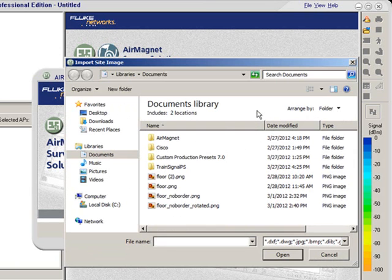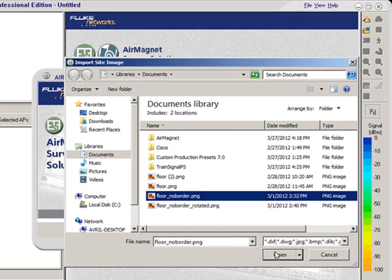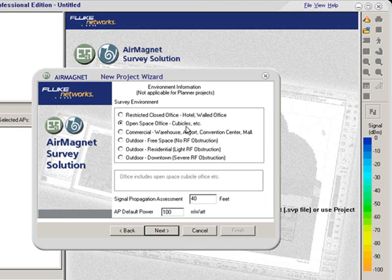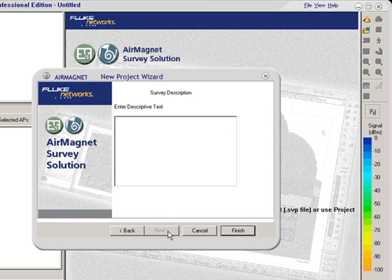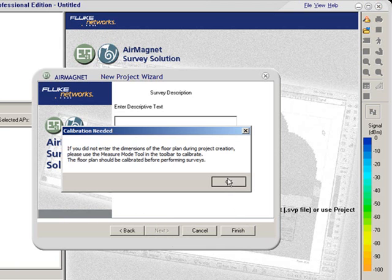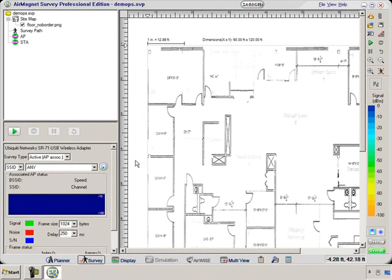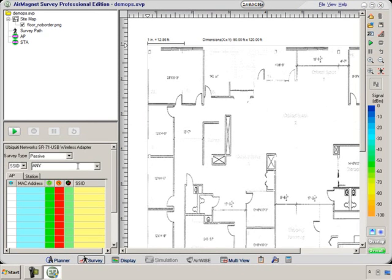We can import a floor plan and select the floor plan dimensions. We want it to be an open office space and we're going to delete the defaults for the power. Select OK. We can now see that the floor plan has been brought in. Over here we can see I can choose Active or Passive Survey.